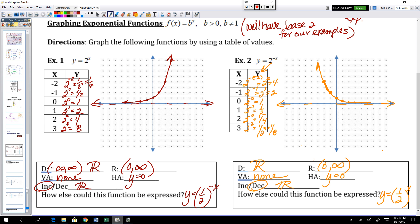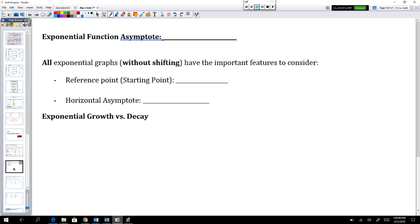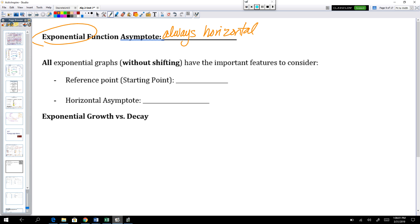Here are some common notes about exponential graphs. The exponential function asymptote is always horizontal — you will always have a horizontal asymptote, and it will be y equals k, whatever the k value is. An up-down shift is what shifts your asymptote. The reference point, or starting point, is 0 comma 1 on the parent graph. If you shift these graphs left, right, up, or down, that point 0 comma 1 will shift accordingly.